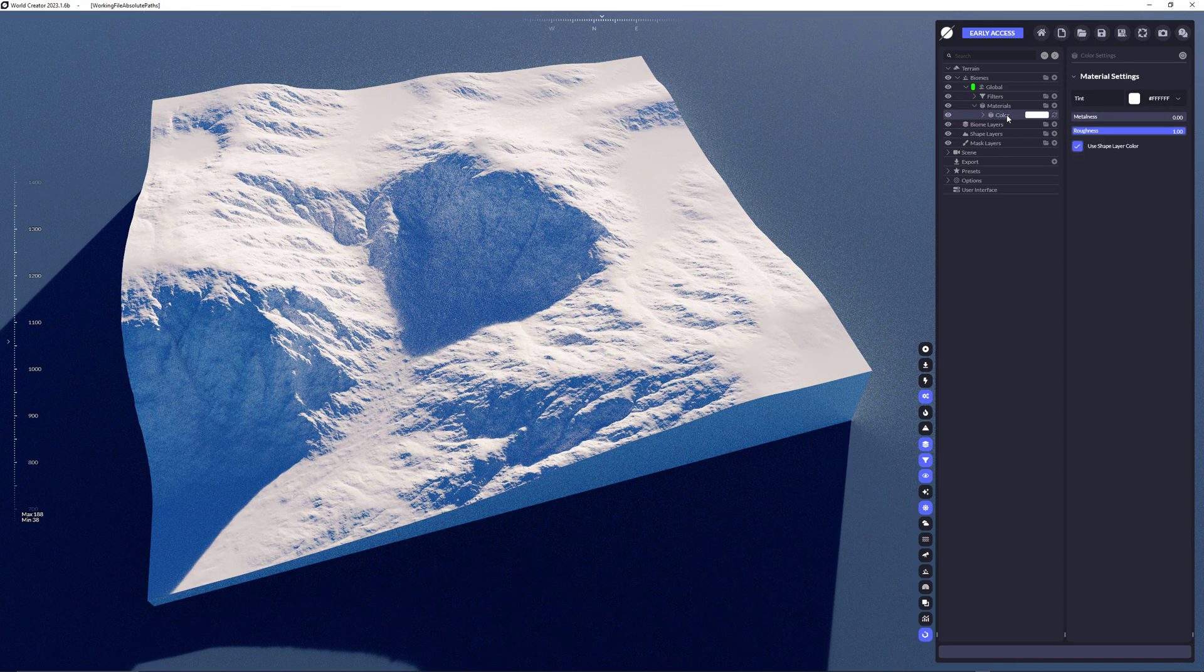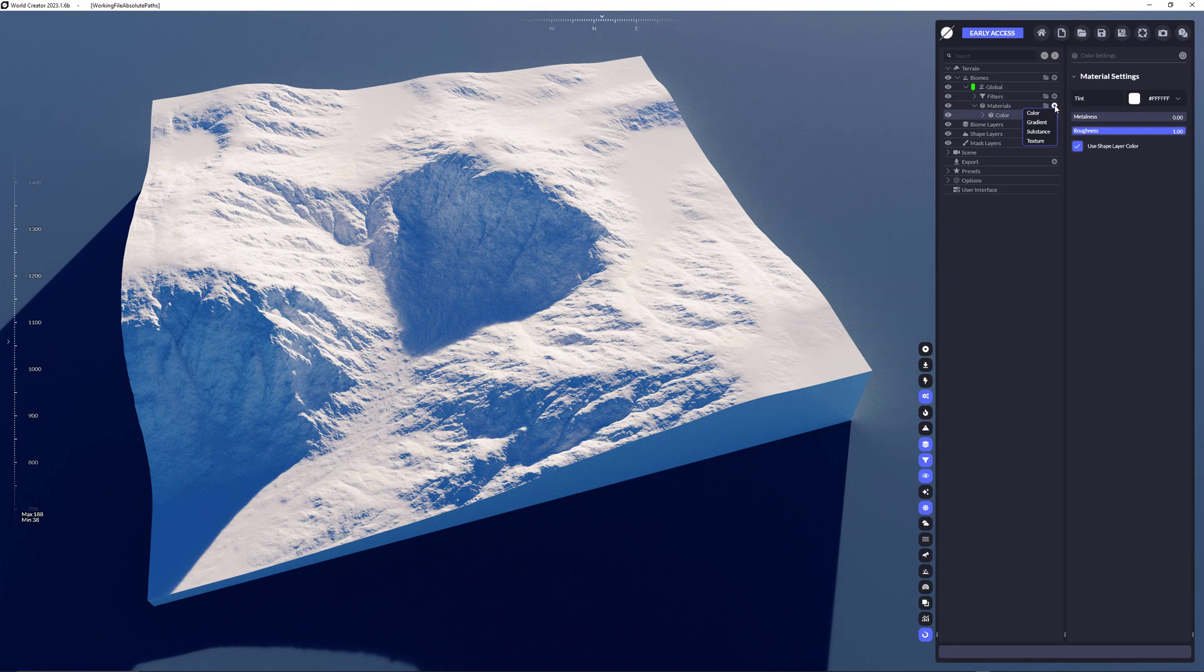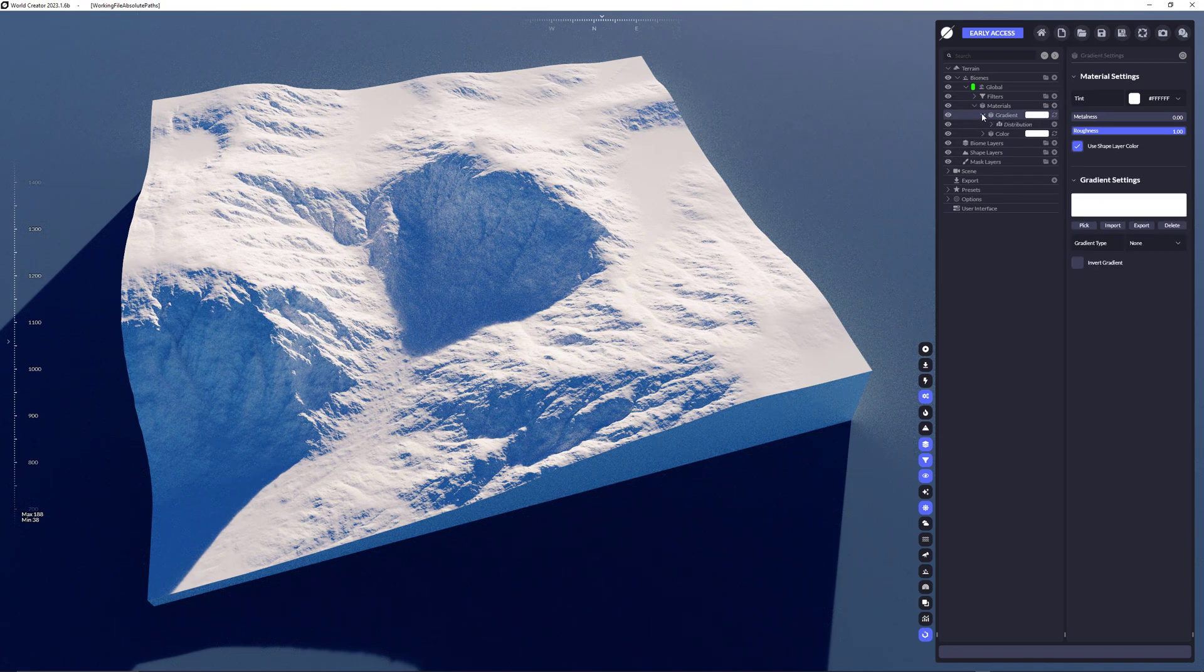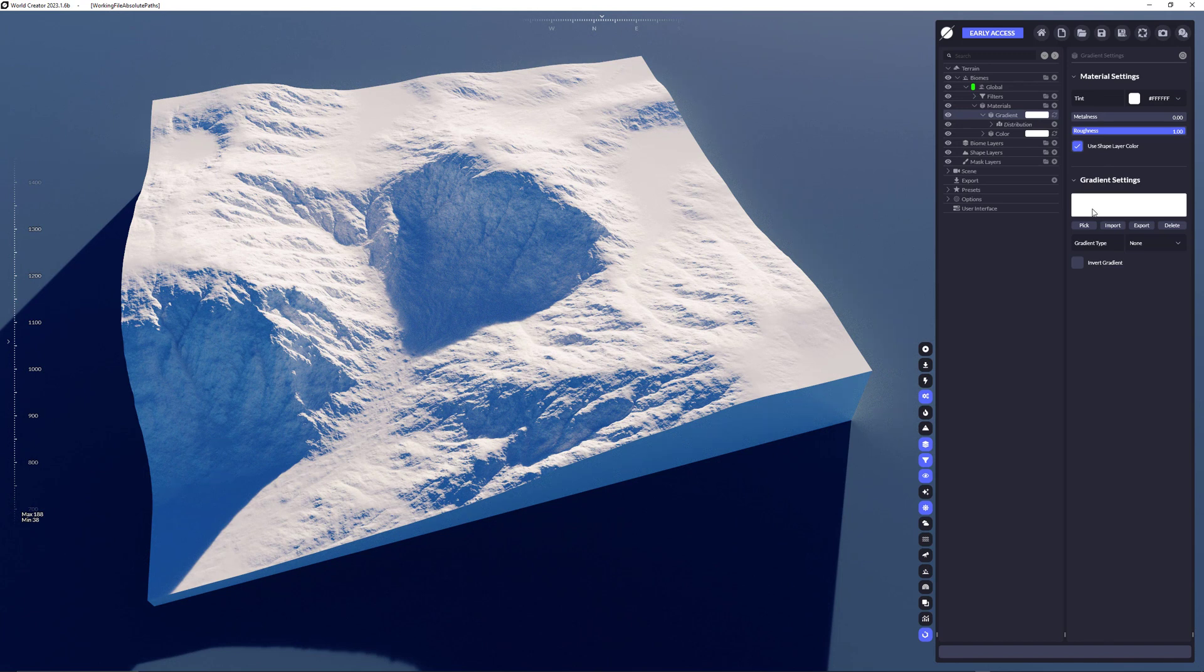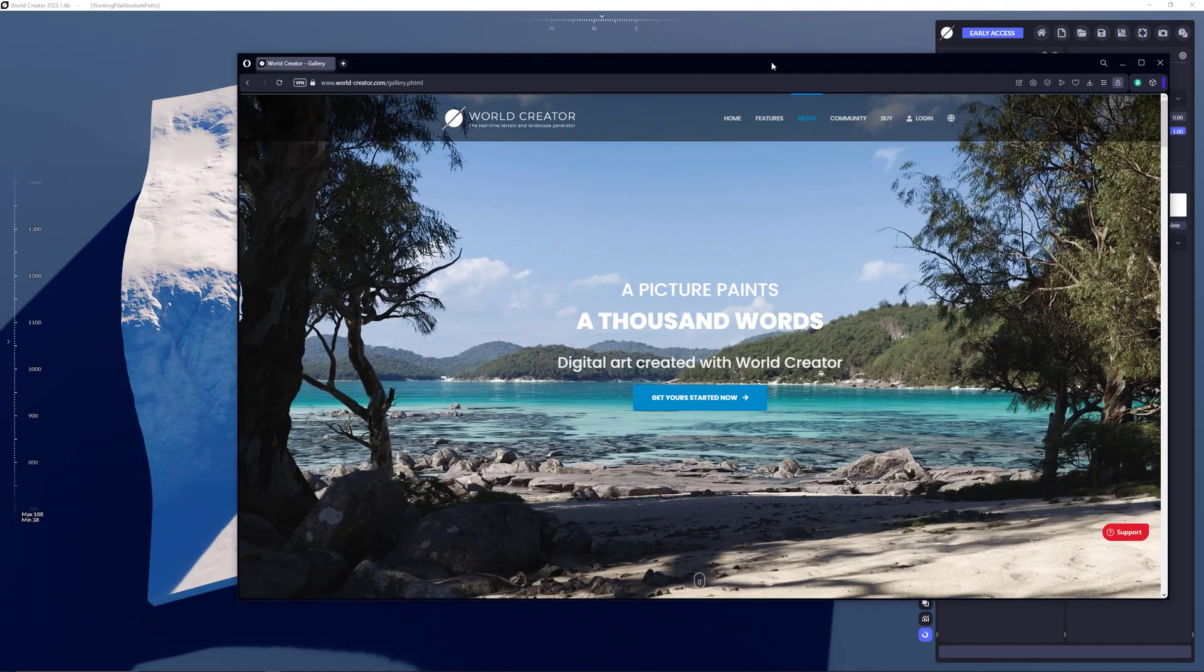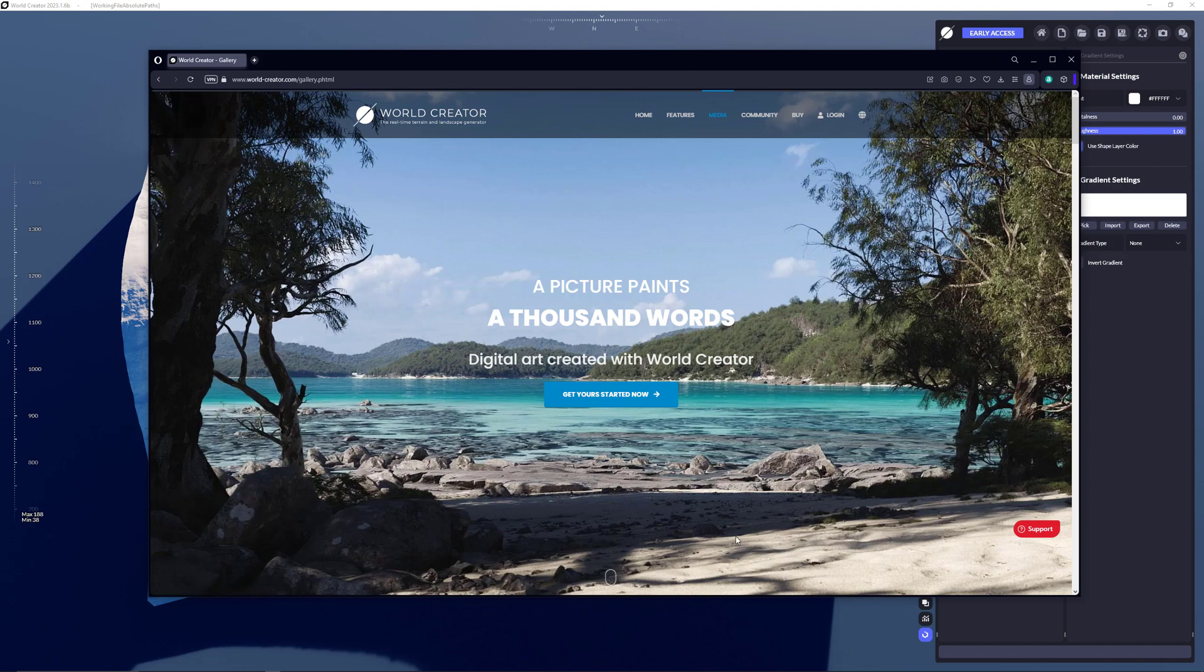Let's remove that one and add a new material. We're adding the gradient material now. The gradient material, as the name says, is used to create a material based on a gradient. I'm taking that picture here now to pick a color and to create my gradient.